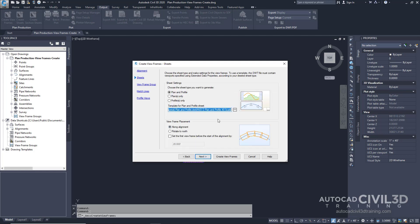On the sheets page under the sheet settings go ahead and leave the setting on plan and profile. This setting creates sheets that display both plan and profile views for each frame.